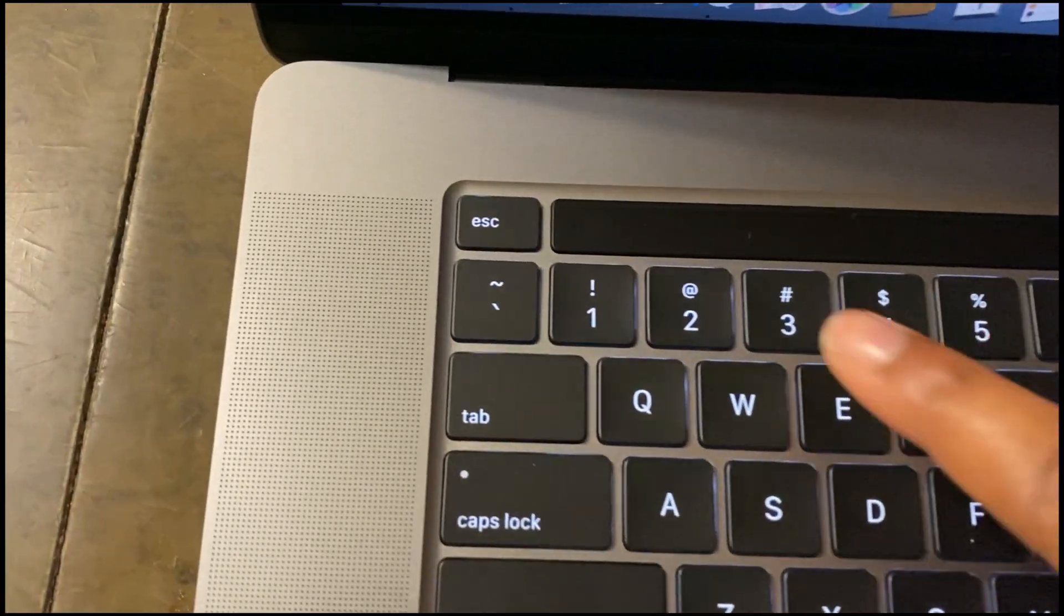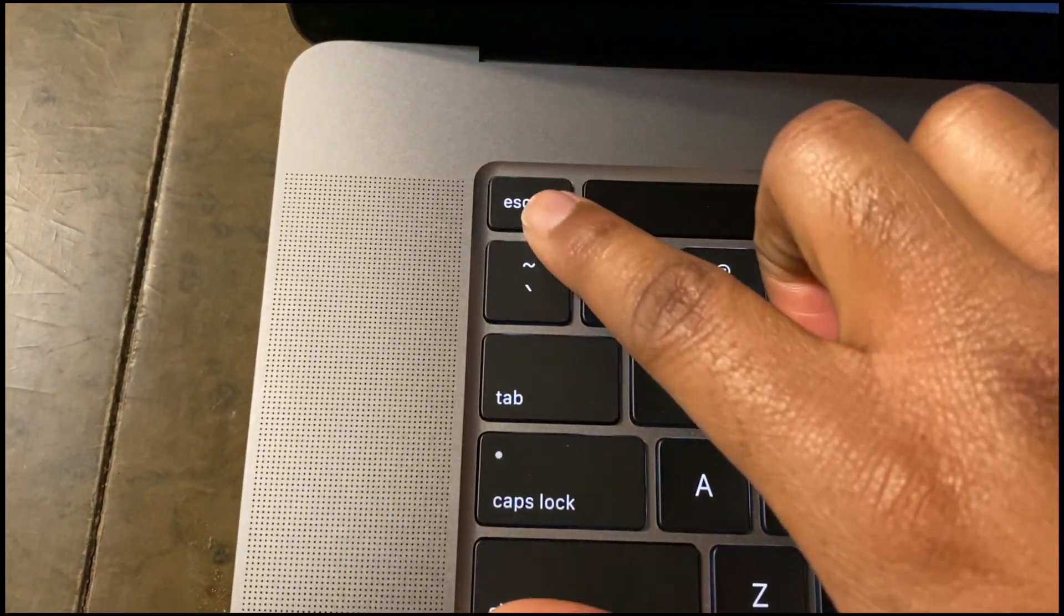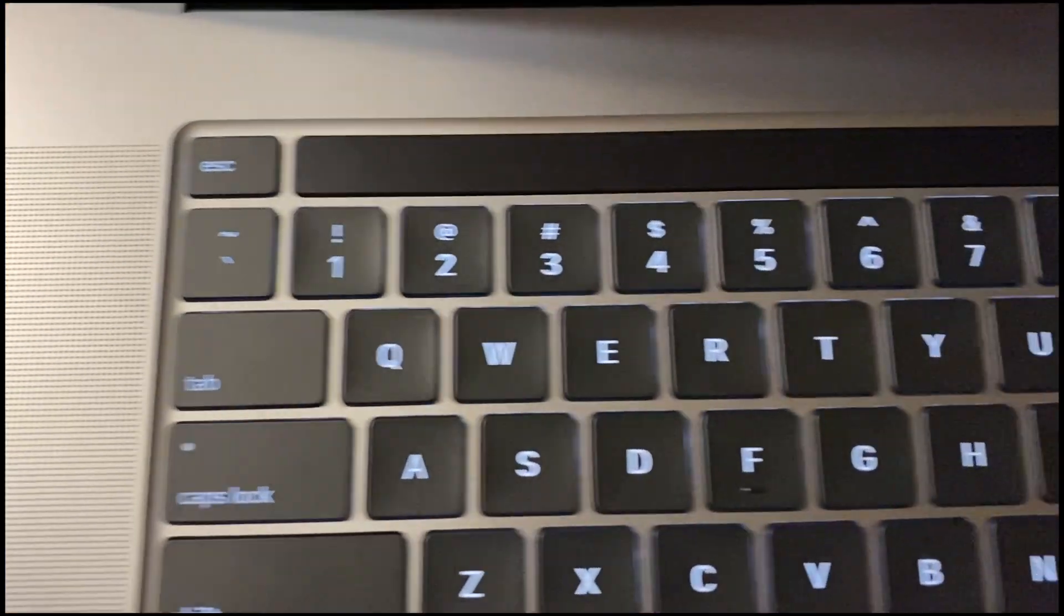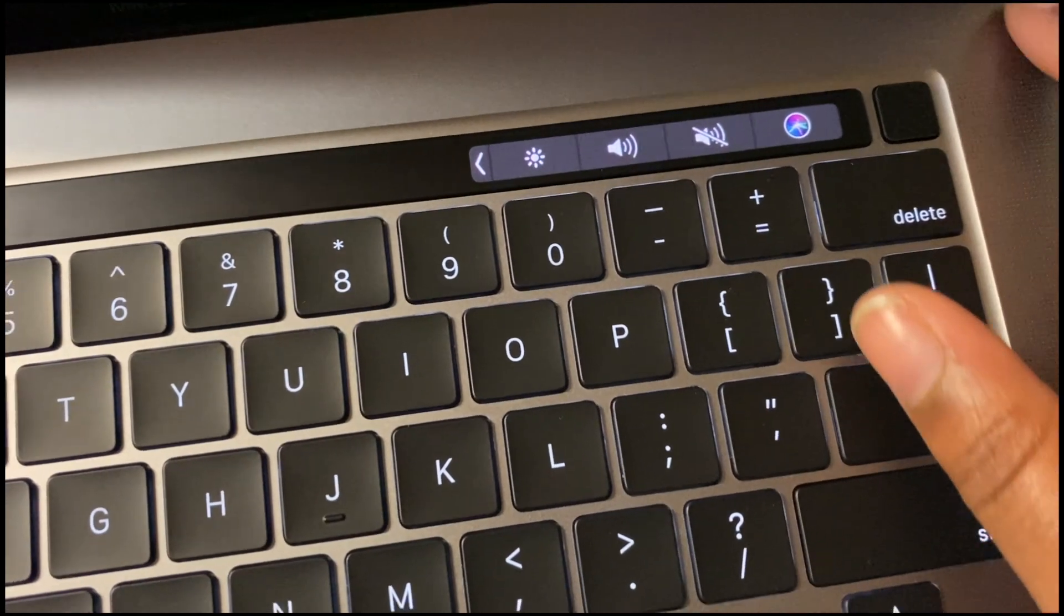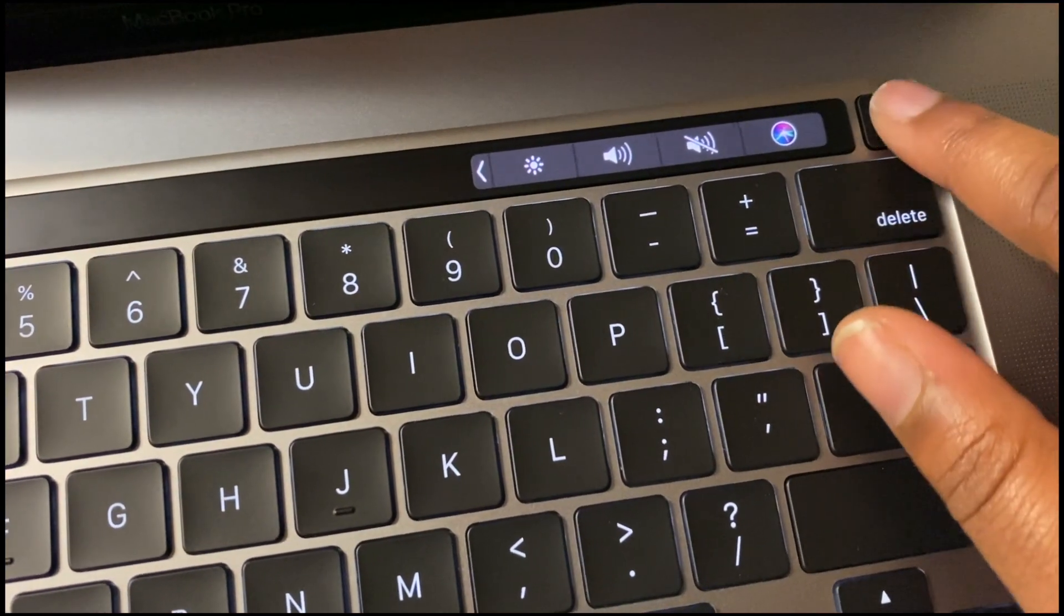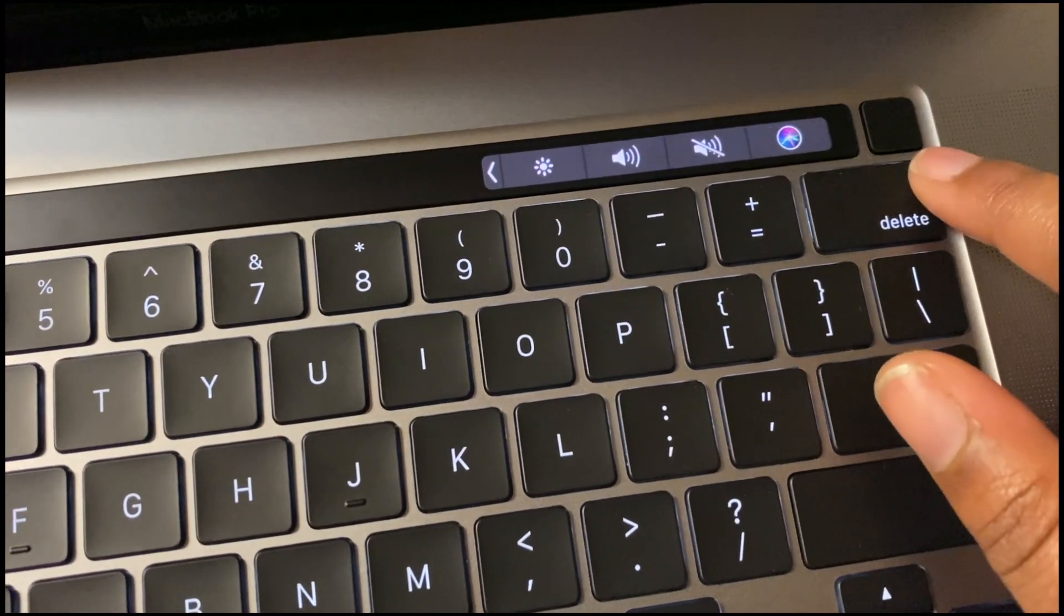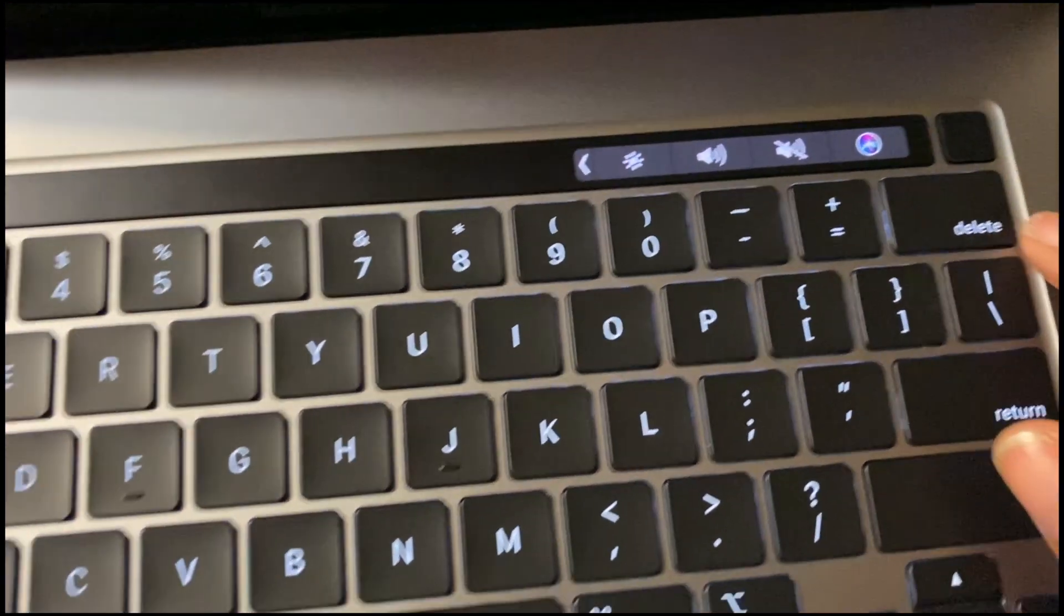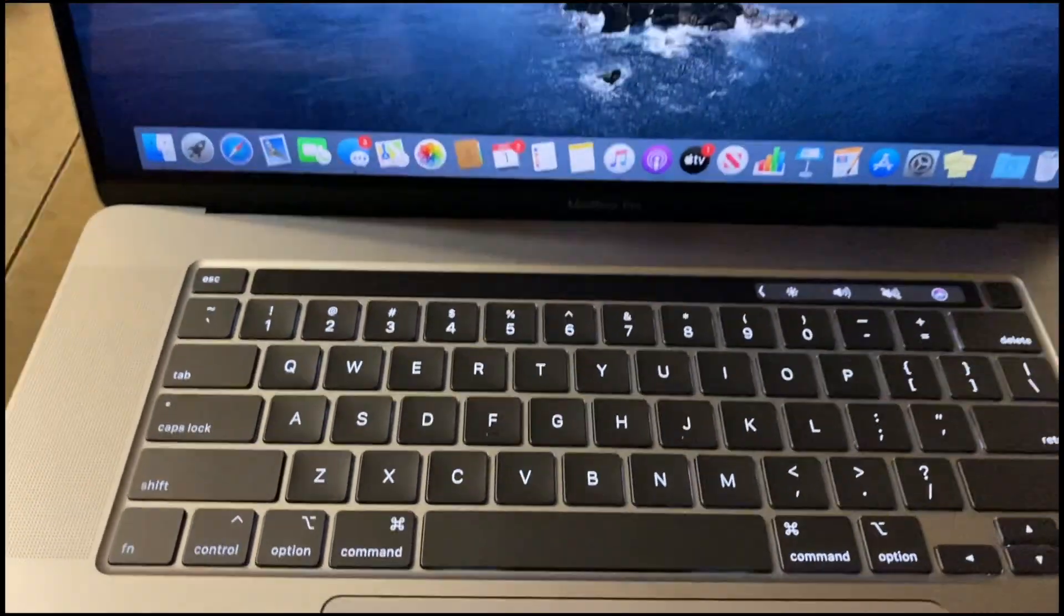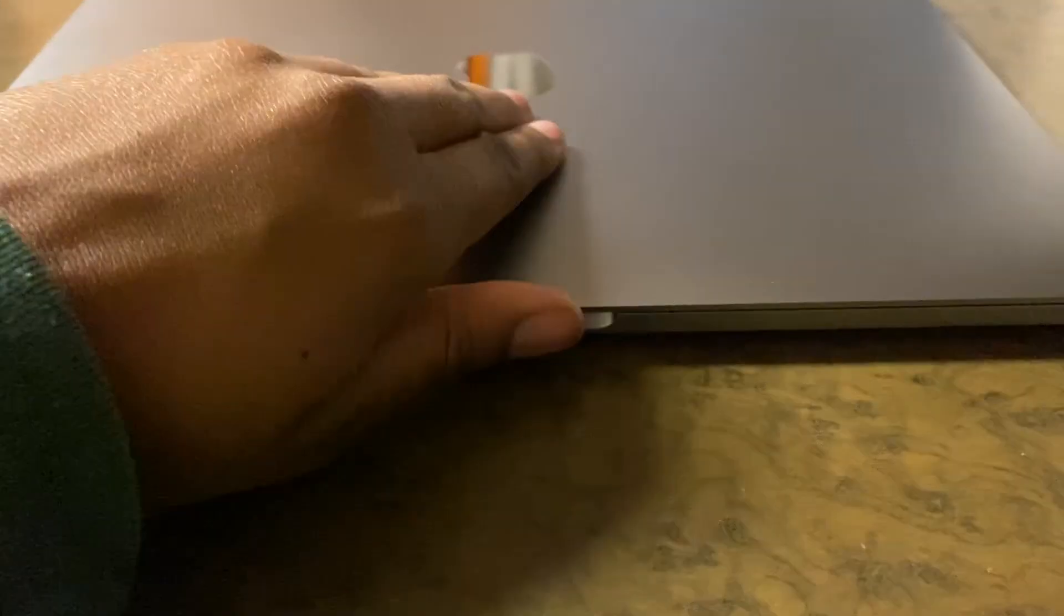As I was saying before, they have now added back an escape button. Apparently a lot of people complained about that. And also the touch to unlock is also a button now as well. So those are two differences from the 13-inch model.